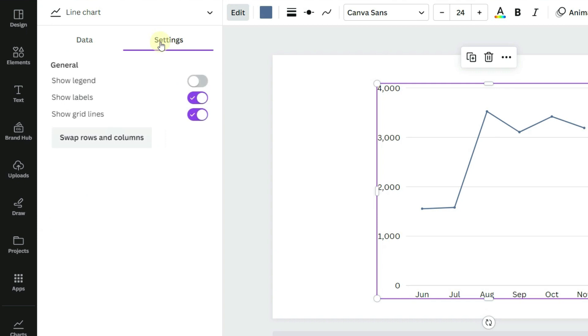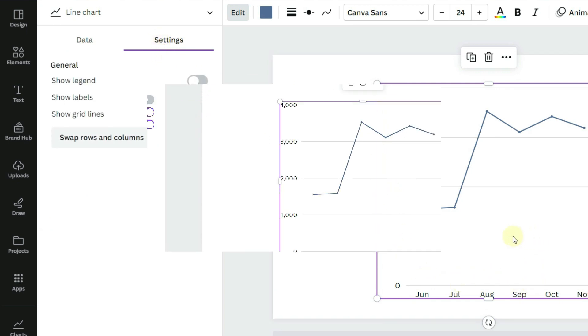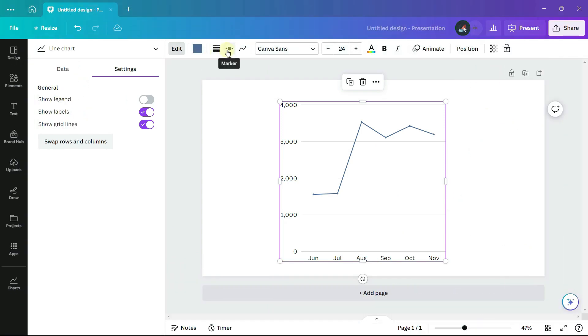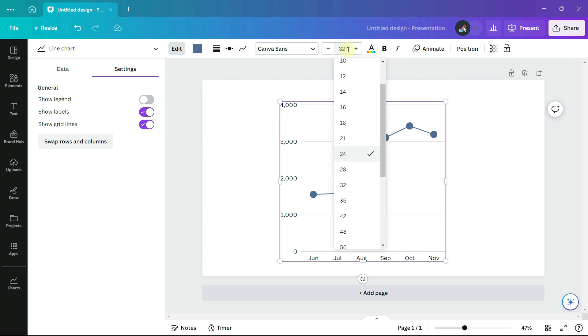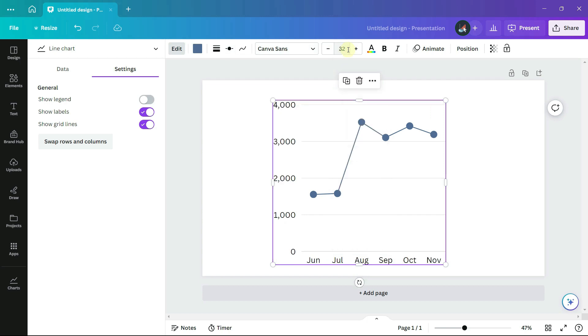Under settings, I am going to leave the labels and the grid lines. I will change the marker size and the font size to 32.